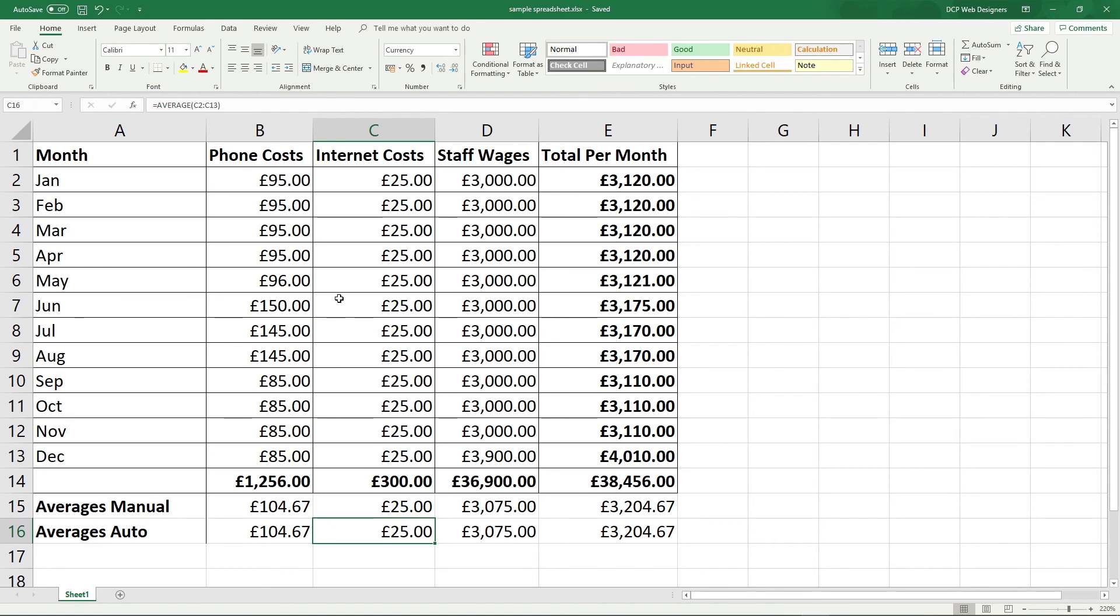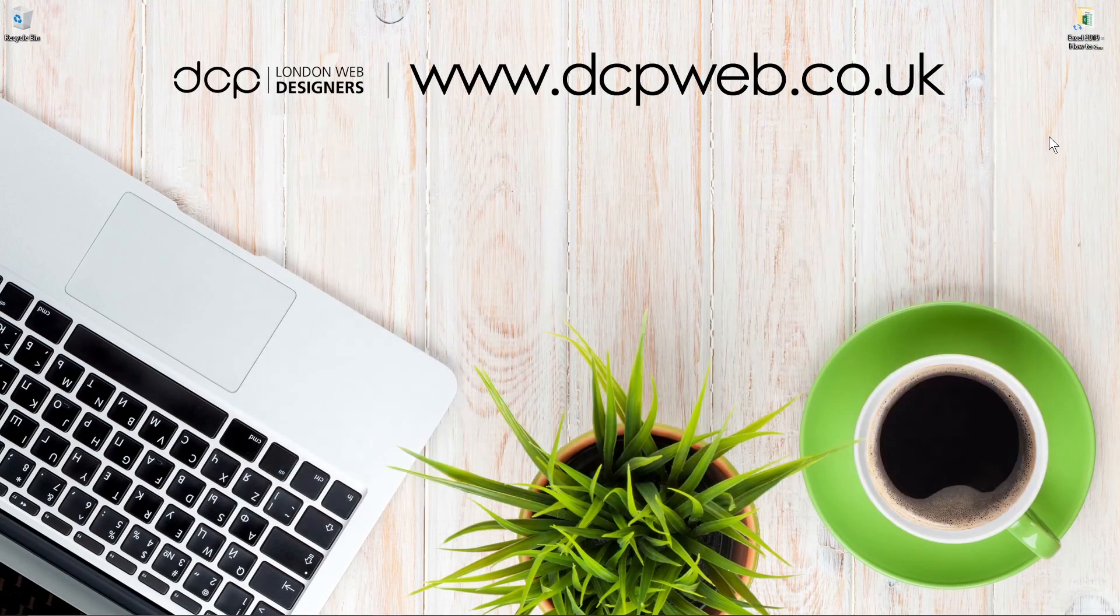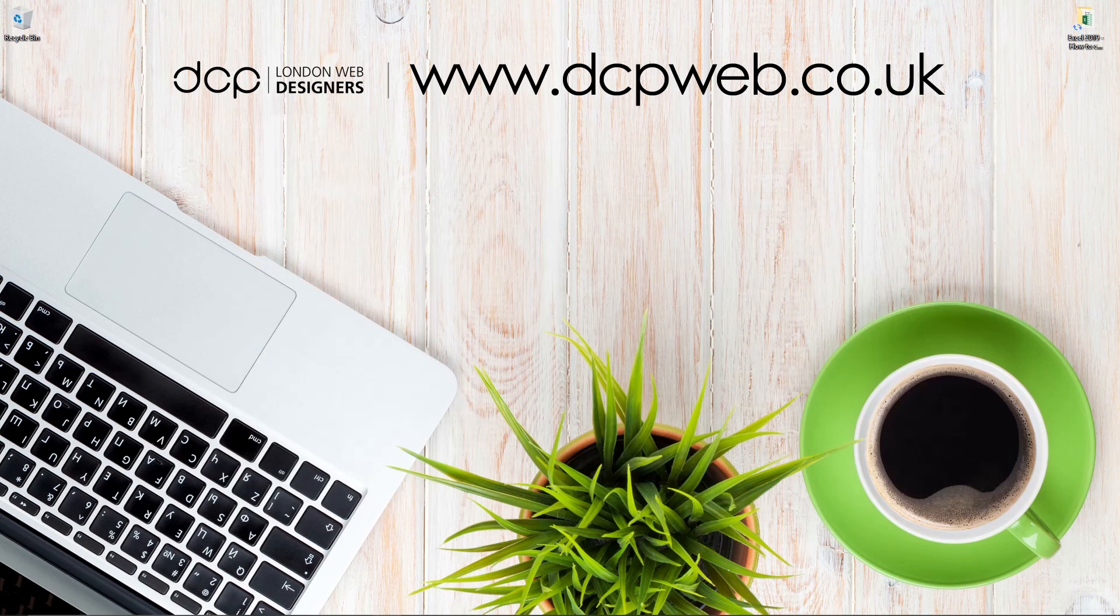If you're calculating your personal average spend, maybe for your fuel bill, for example, for your car, you can do loads of different calculations that way. So let's close down this Excel spreadsheet. I hope you find that tutorial useful and I look forward to seeing you in the next DCP web tutorial.